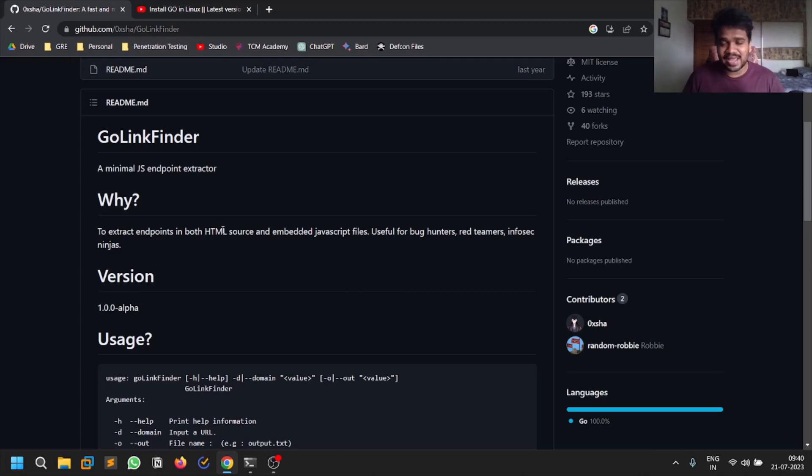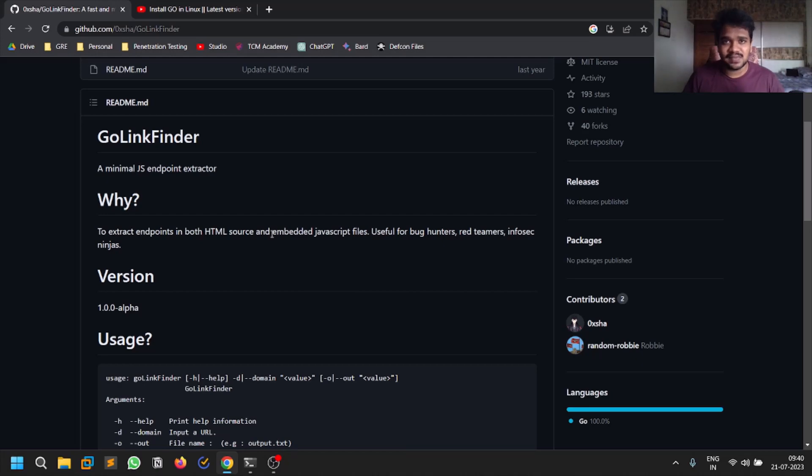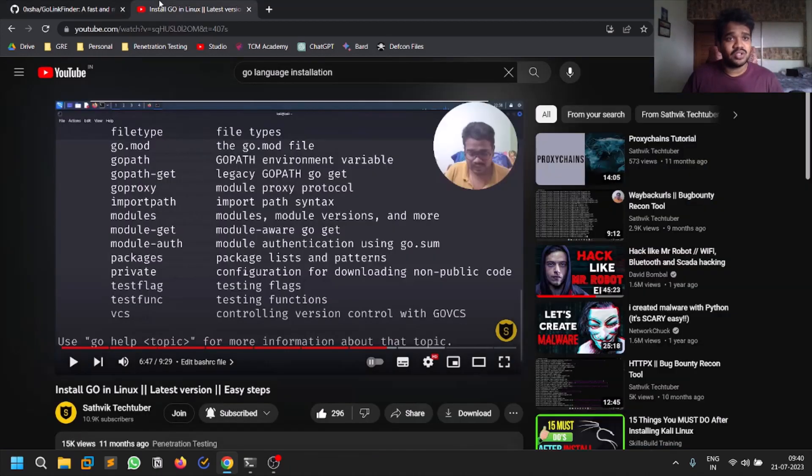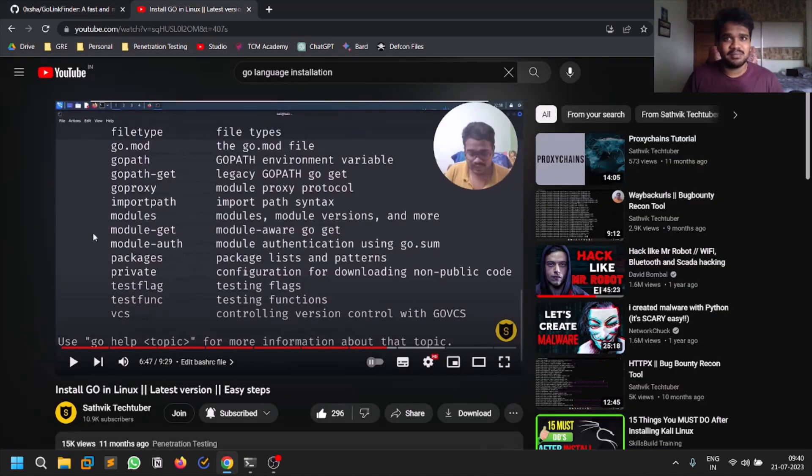You can run this on Windows as well - I tried it on Windows. You can run it on Ubuntu or anything, just make sure you have Go language. Installing Go language on Windows is very easy, you can just run an executable and it's done.